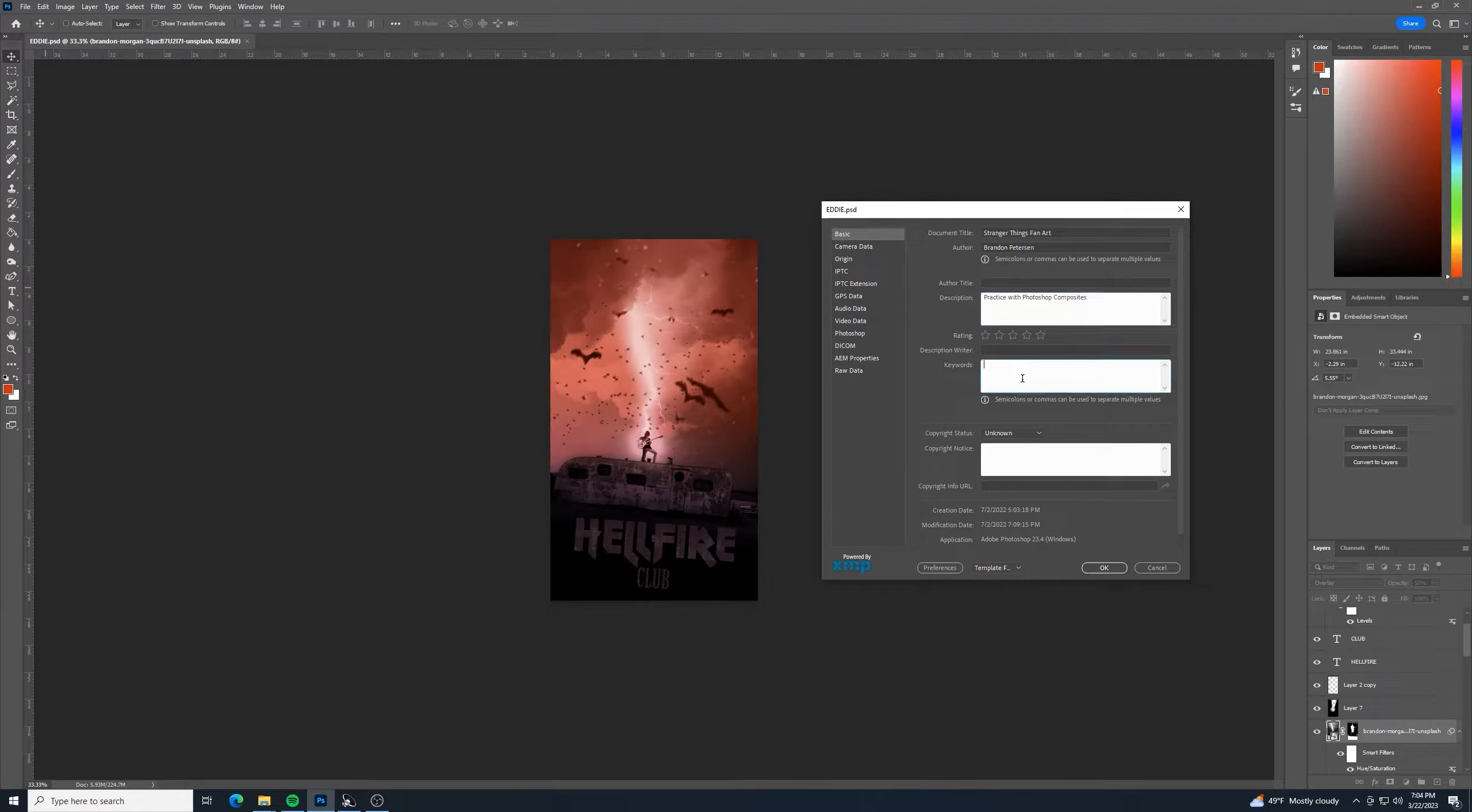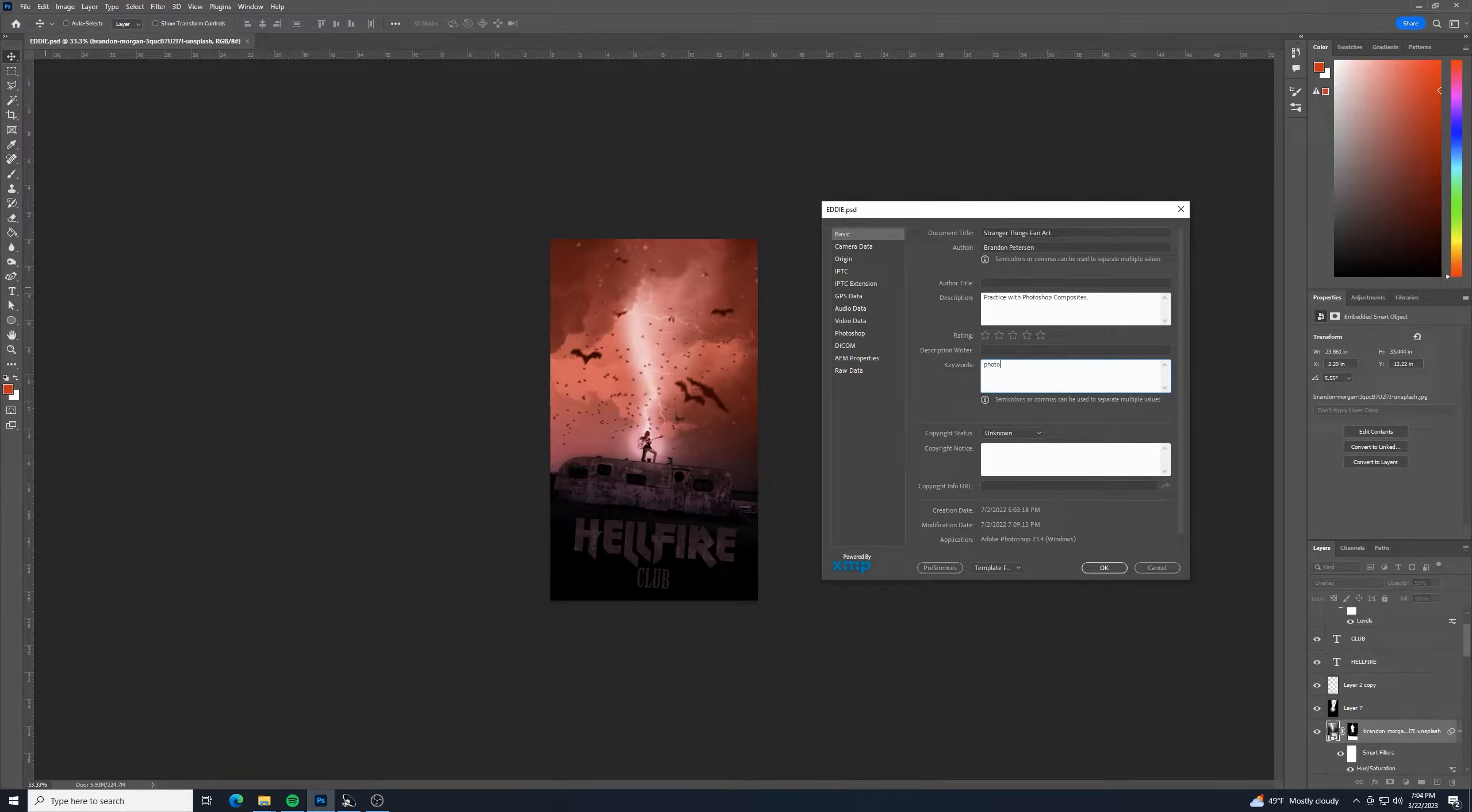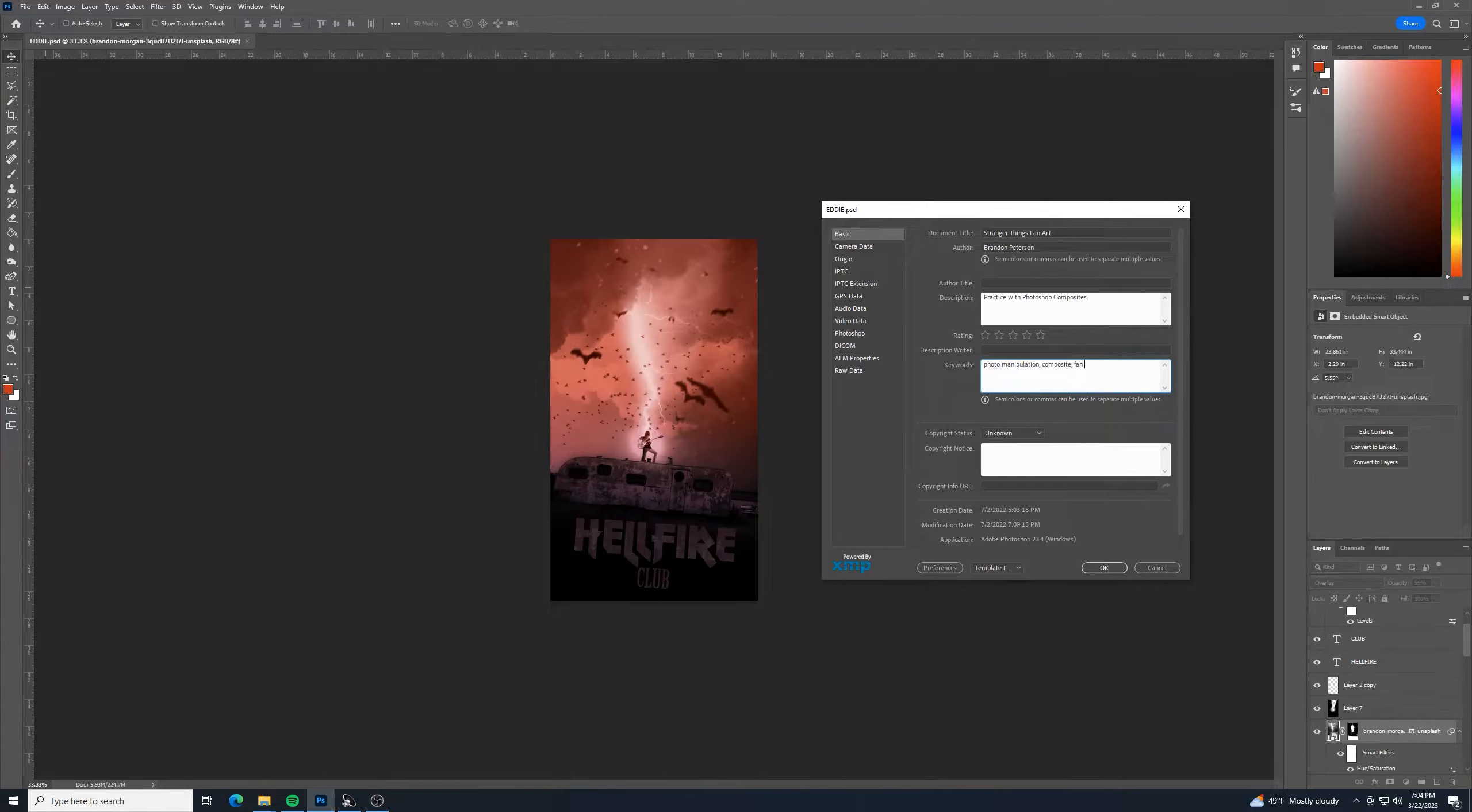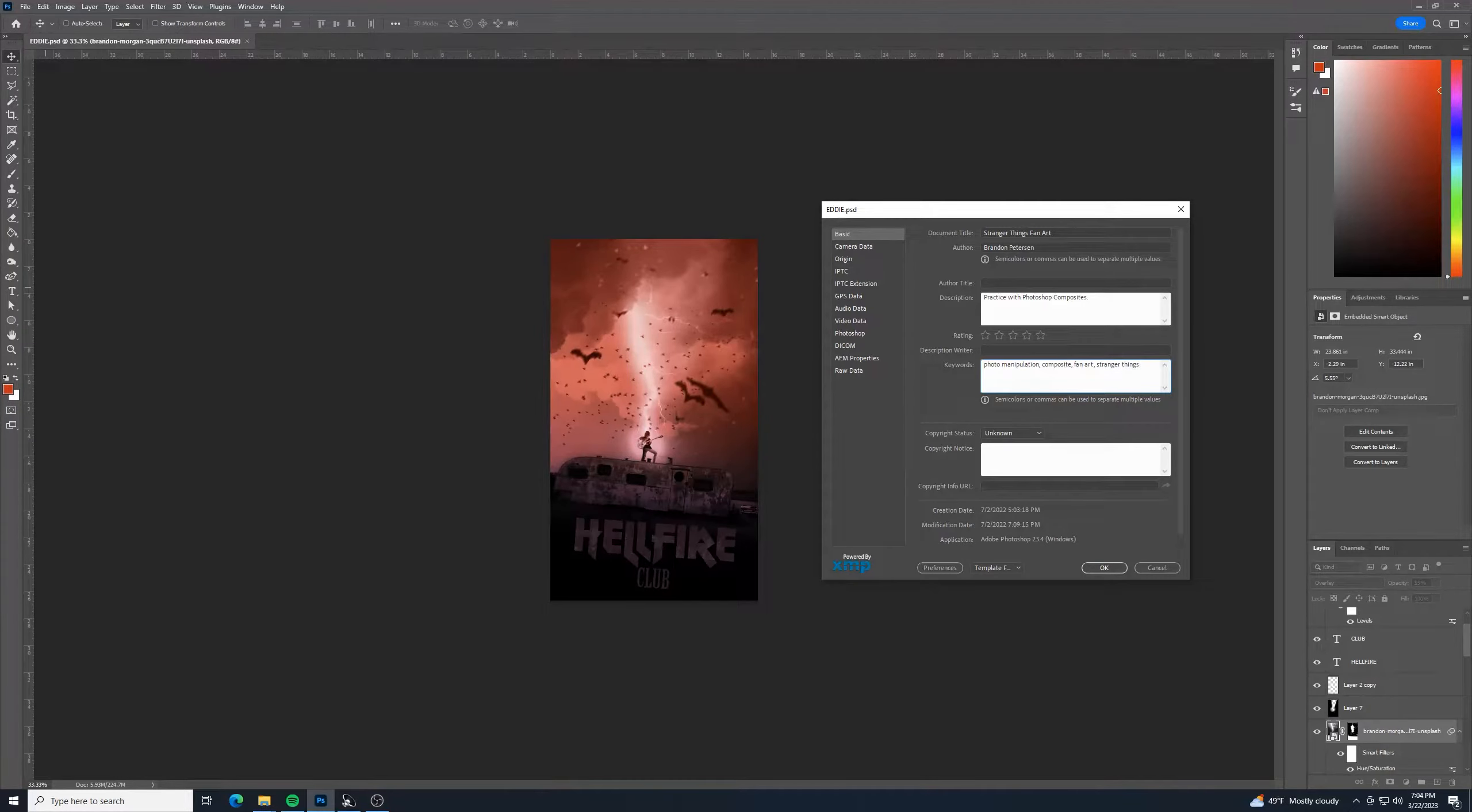Another useful thing is you could put some keywords to this also. So I could go photo manipulation, composites, fan art, and stranger things, Eddie.